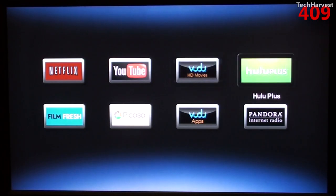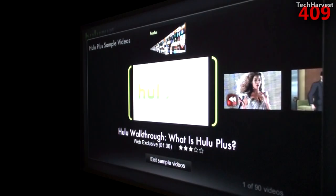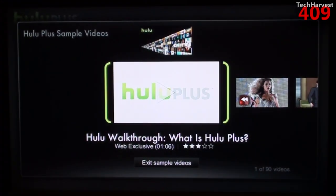The next one is Hulu Plus. Now I do use Hulu, but I don't use Hulu Plus.